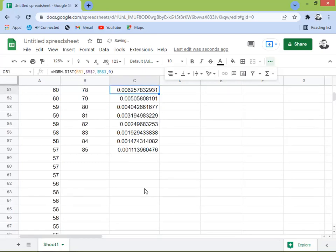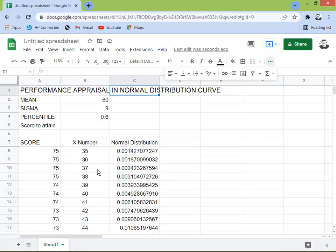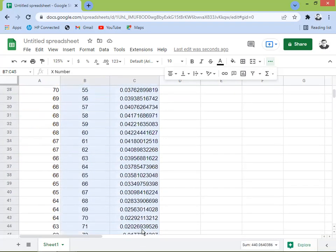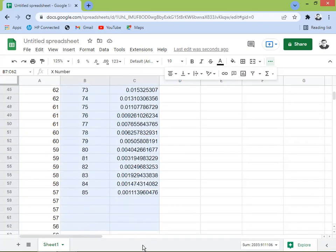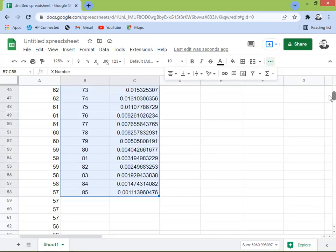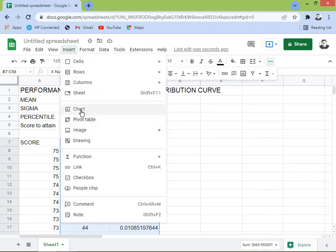Now we can plot our chart — the bell curve, normal distribution curve. Select the X numbers and the normal distribution values. The reason I extended the X range beyond the actual scores is so the tail of the curve reaches zero on both sides. Click Insert, then click the chart.